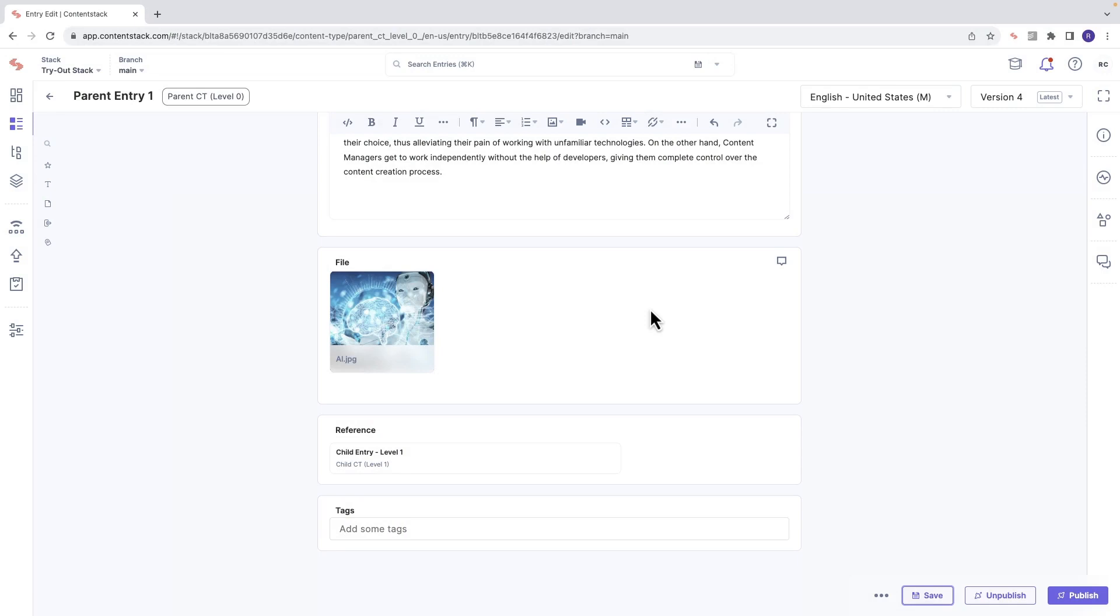The nested reference publishing feature allows you to publish references up to five levels deep. In this video, we'll take a look at the feature and how you can use it. First, you go to an entry that has child entries in a reference field.